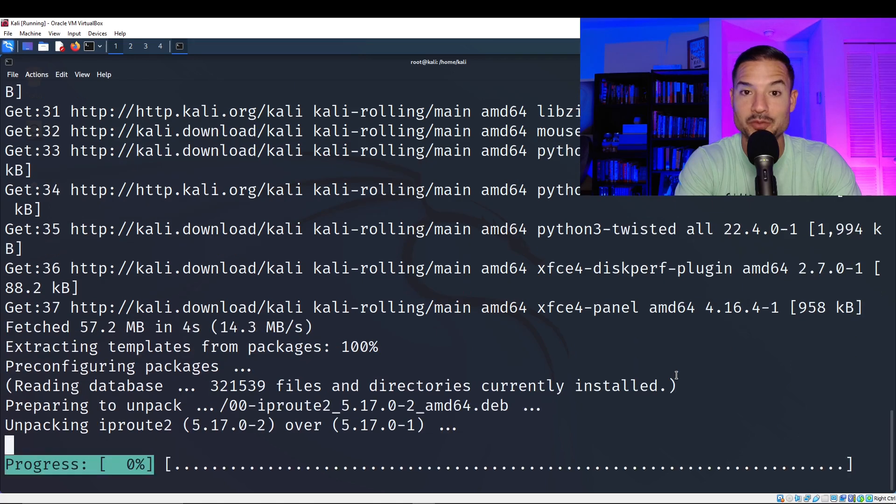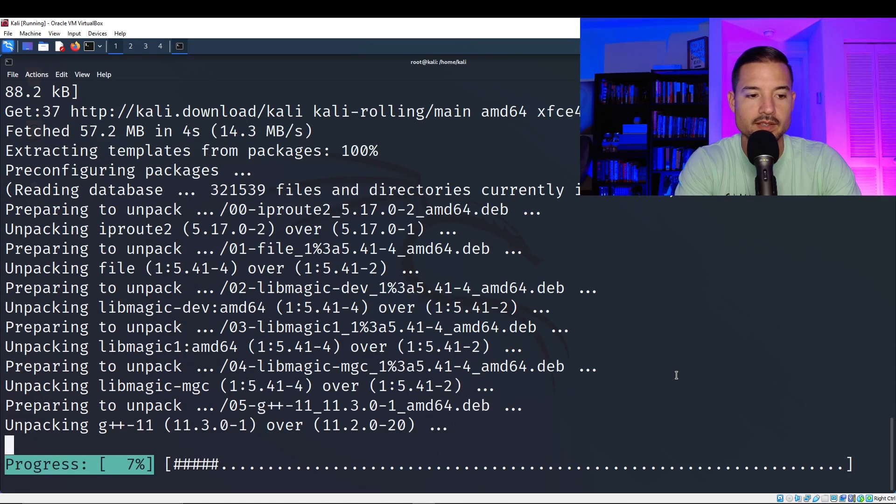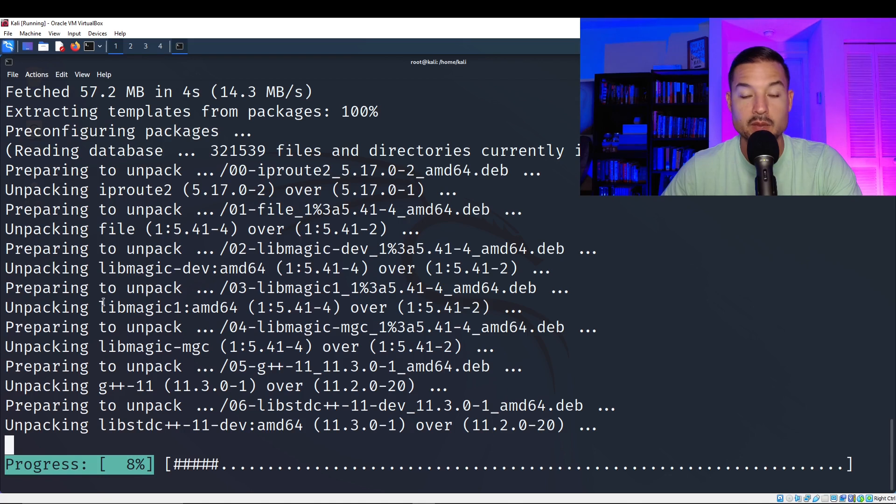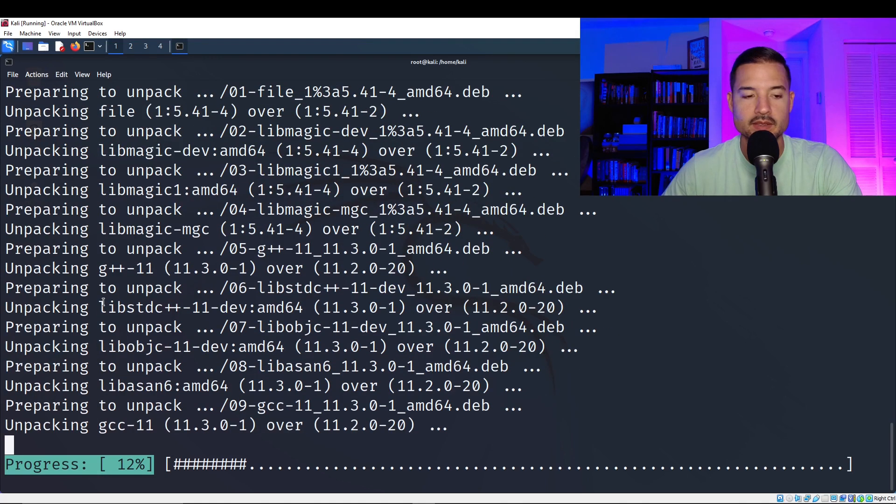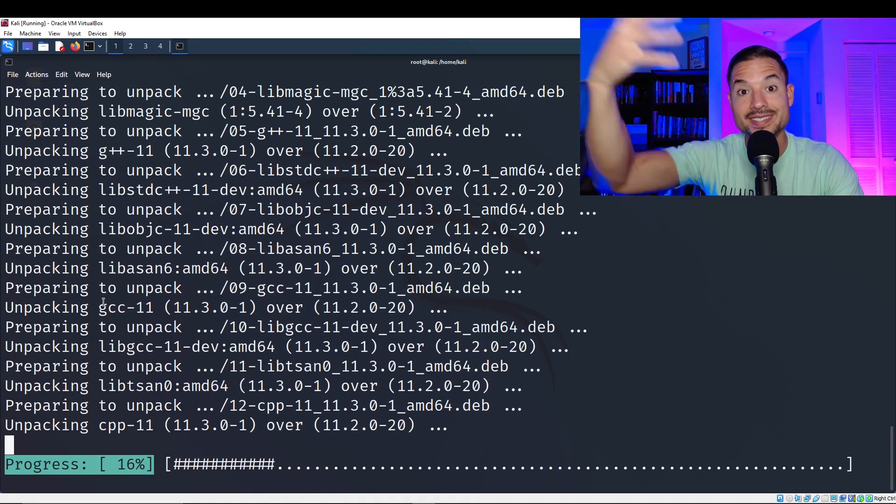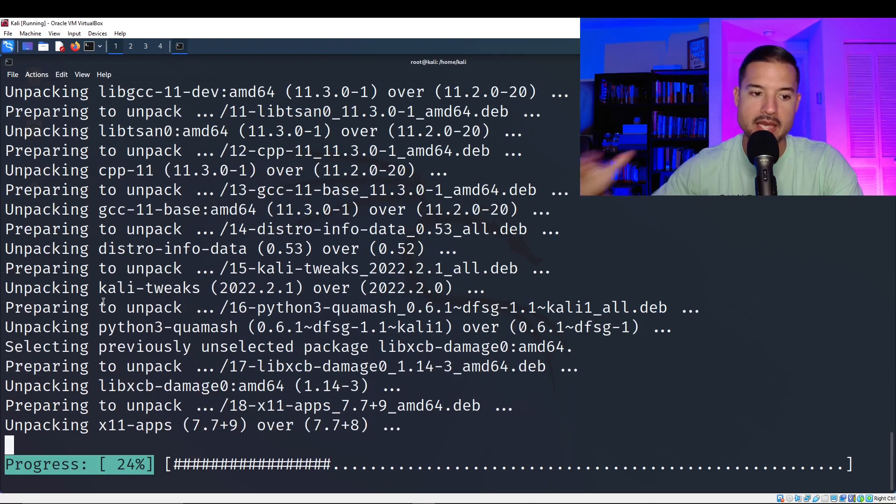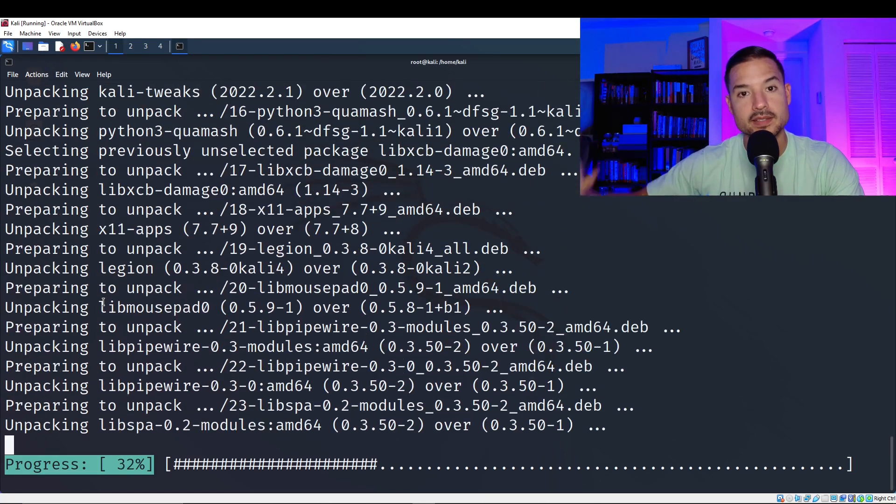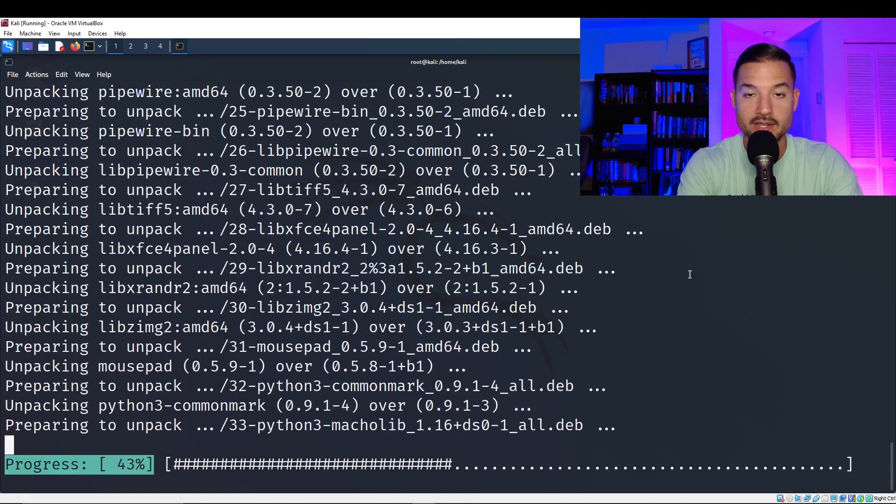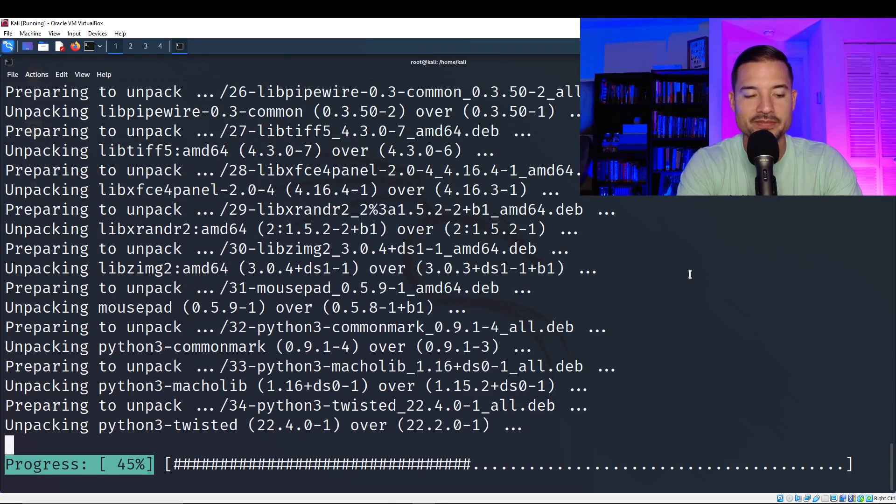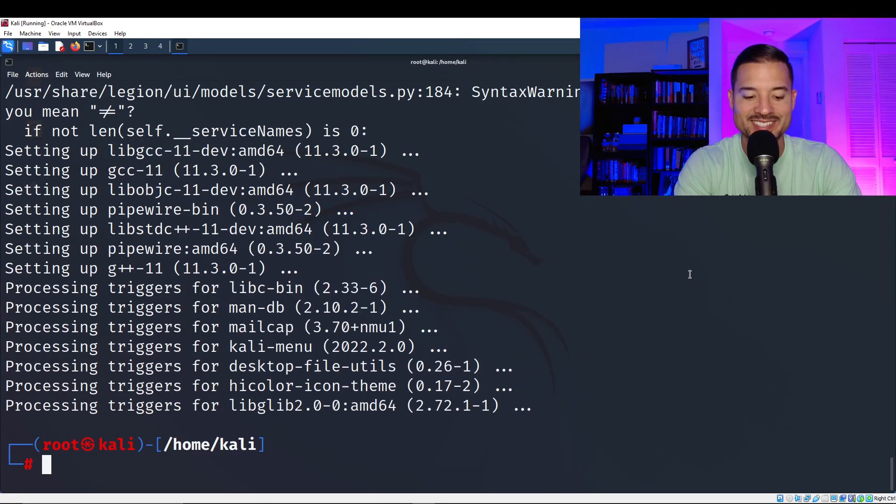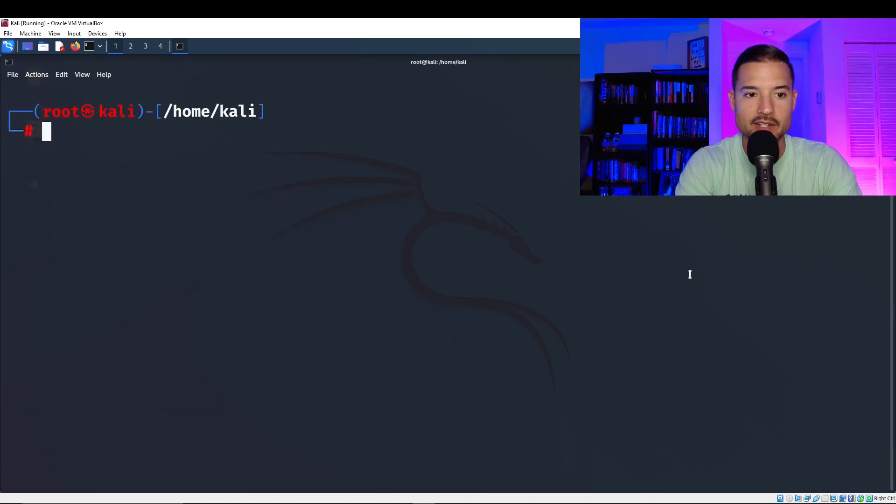And we're just going to let it run. Notice how it's unpacking and preparing. So it's unpacking the packages that we just updated with the apt update command. And now it's unpacking them and it's installing them. So we're just going to let this run. Give it a little bit of time. And we are there. All set. So we're going to clear our screen by typing in clear, enter.